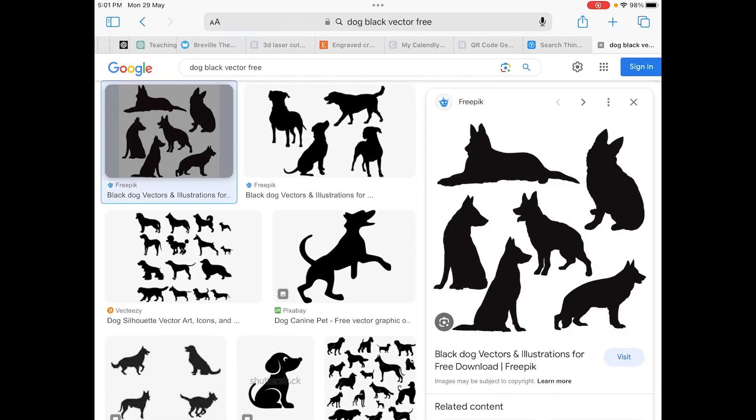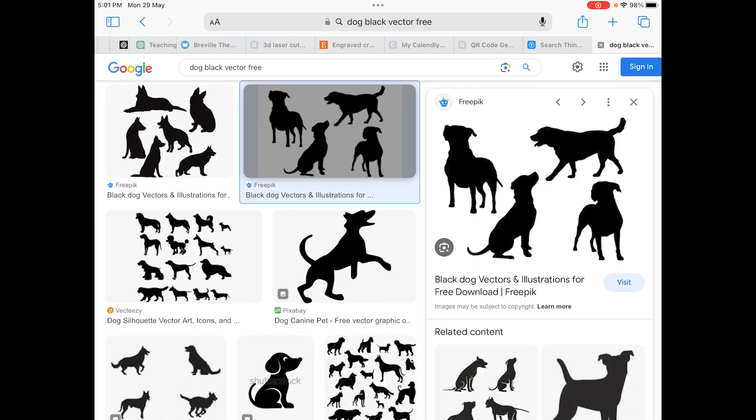Now let's say I go into Freepik right here and I've got all of these dogs right now. I'm going to actually, I think let's go with this one. Now it's really important that you guys look for 'black vector free' and I'll actually show you guys why the other ones, color, doesn't work so well.